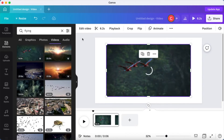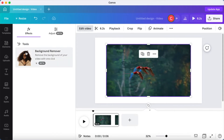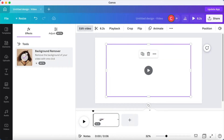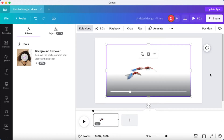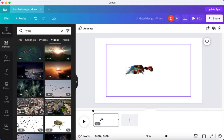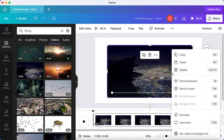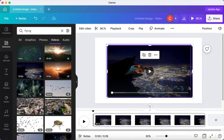Once the video is placed, go into 'Edit Video' on the left-hand corner and then click on the Background Remover. Note that this is just for Pro users — free users, if you want to use this feature, you can sign up for a 30-day free trial; the link is in the description below. Once you click the video background remover, you'll be able to see that the background has been removed.